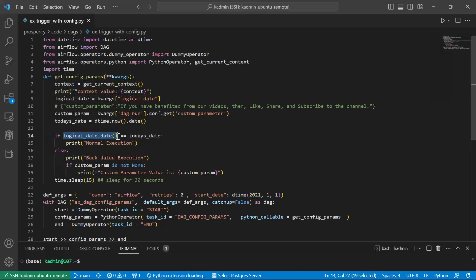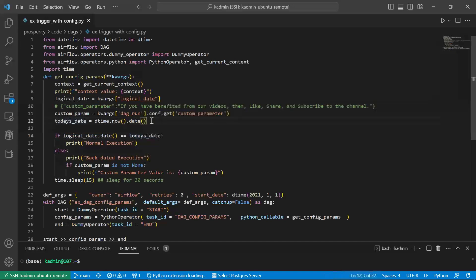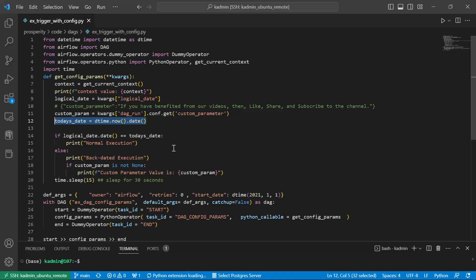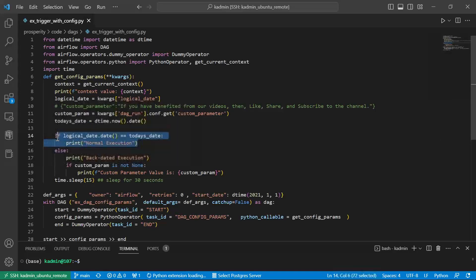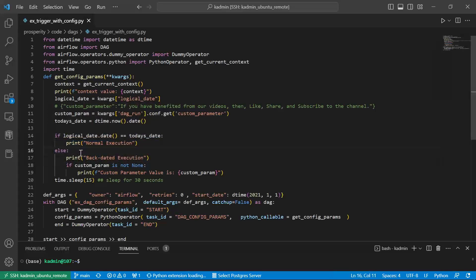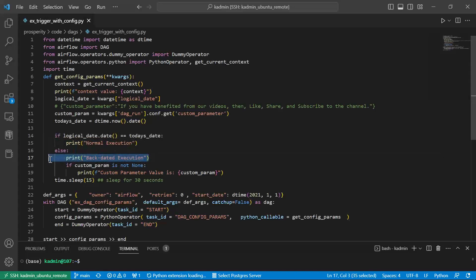If the logical date and the current date, which I am taking directly in the code, if the date part is same, then I will assume it is part of a normal scheduled execution. If they are not the same, I would assume it is like a backdated execution. You can apply a logic according to your own requirement.